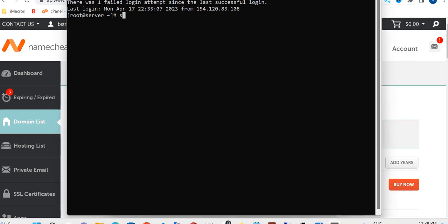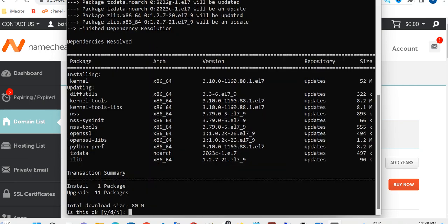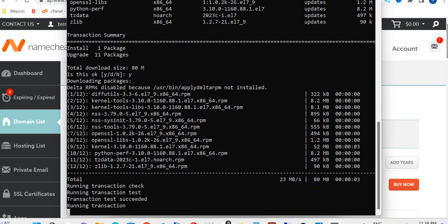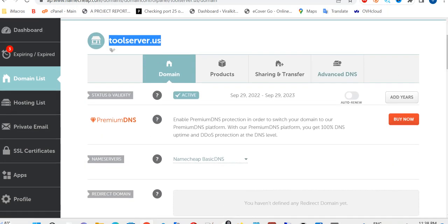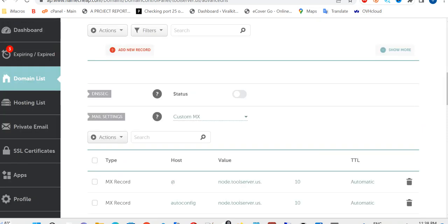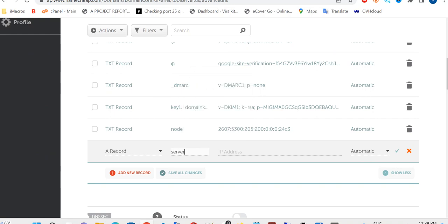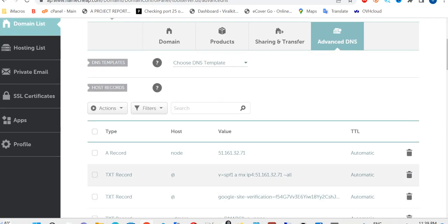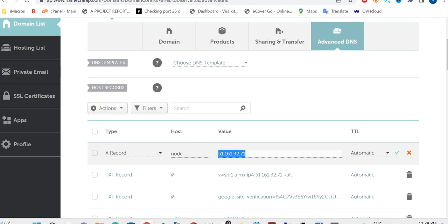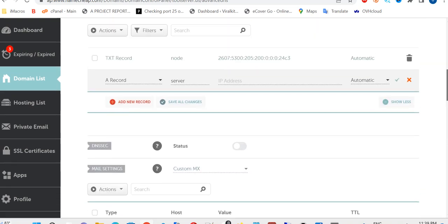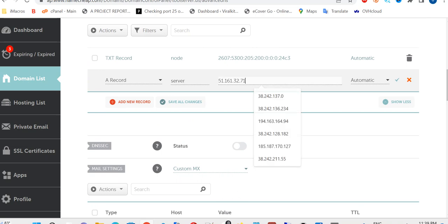Now we update everything and make sure it's all set. Then I'll configure the name server for this server by pointing our domain to it. I'll go to Advanced DNS and create an A record pointing to the server — this will point to your IP address. Save it.